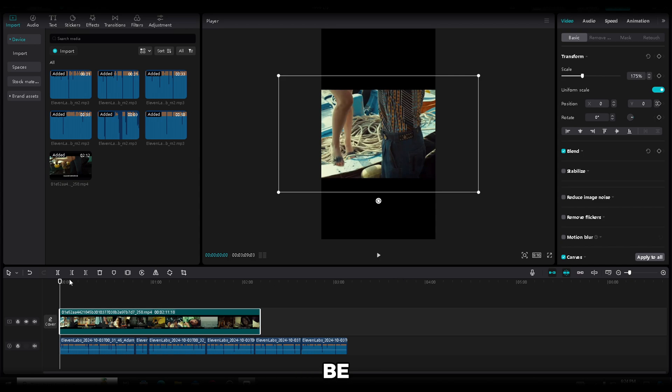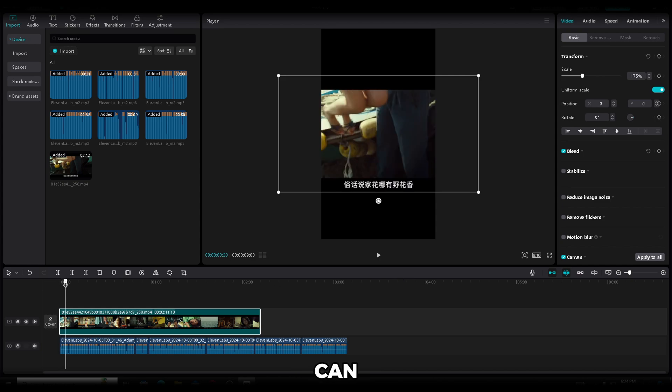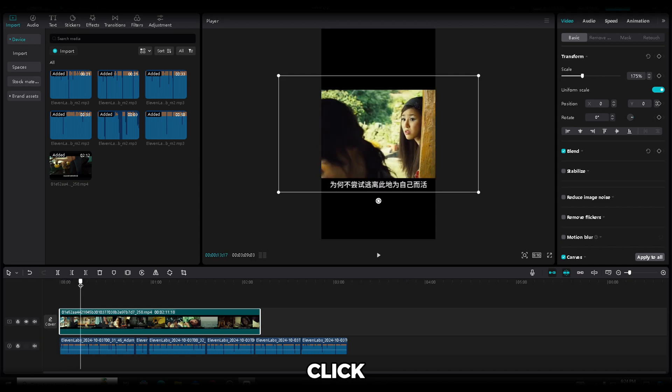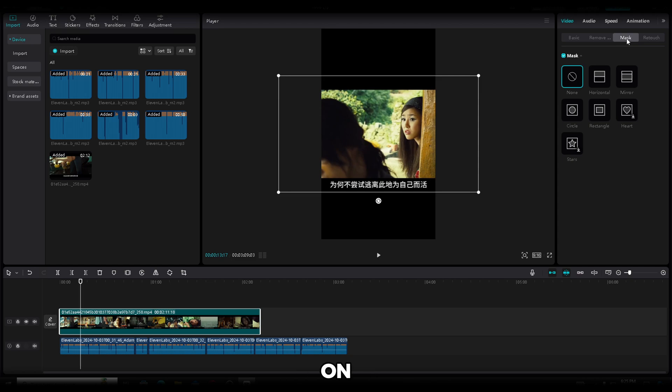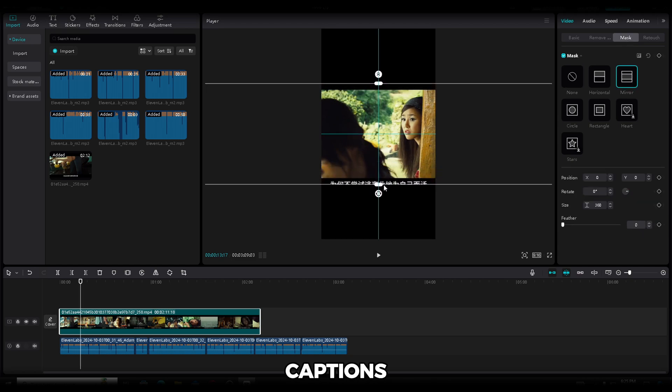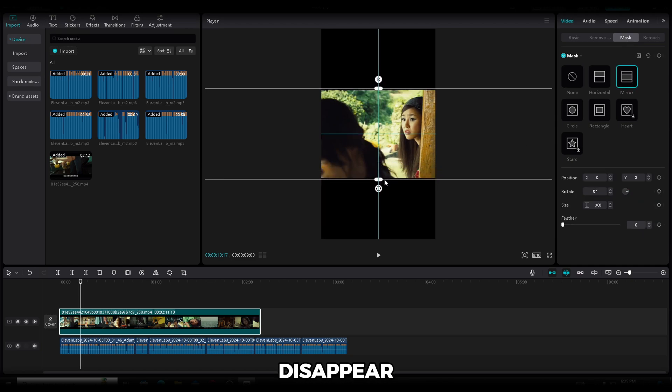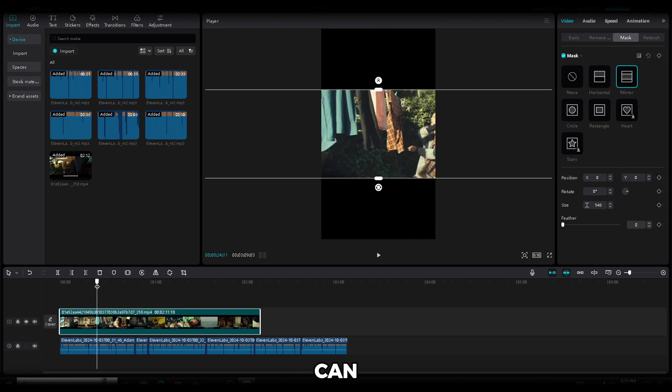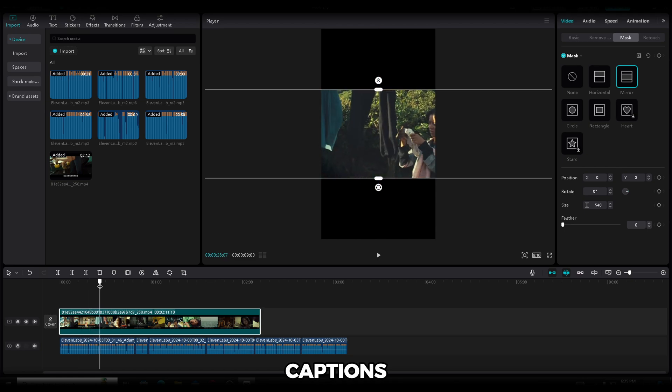Now, the video is small, so I'll scale it by dragging the white dots on the corners until I find the perfect size. And this should be good. As you can see, our video has Chinese subtitles. To fix that, click on the Mask option on the right side, choose Mirror, and drag the mask until the captions disappear. It's pretty easy. And now, as you can see, we've removed the captions.